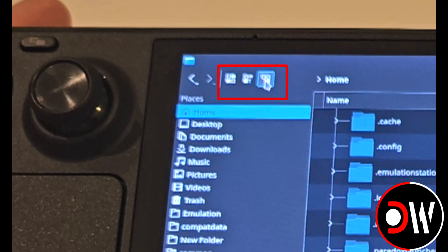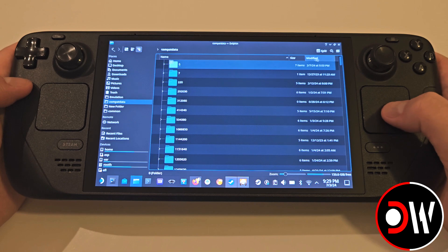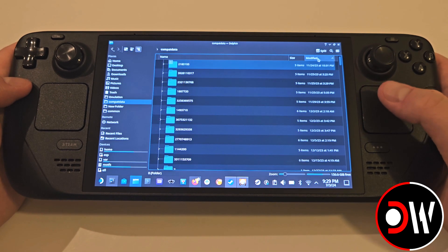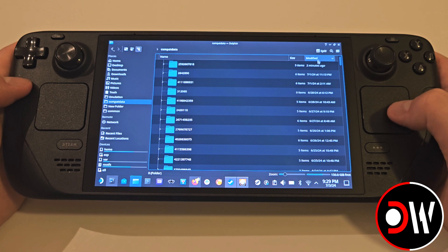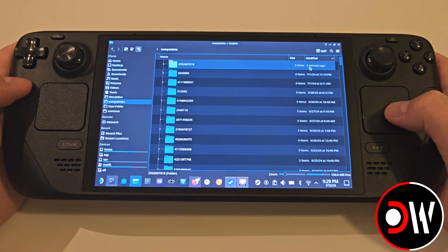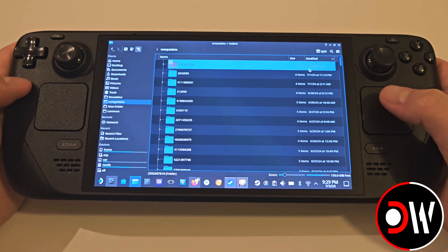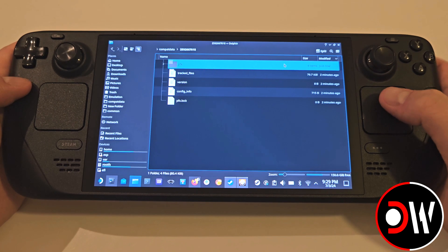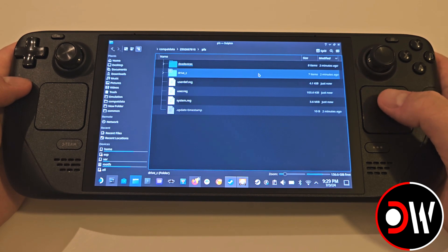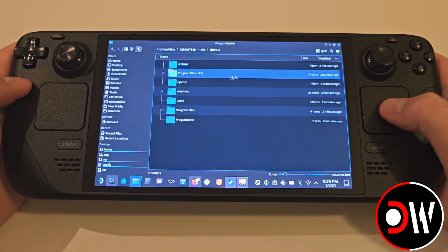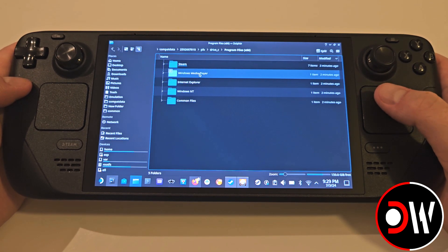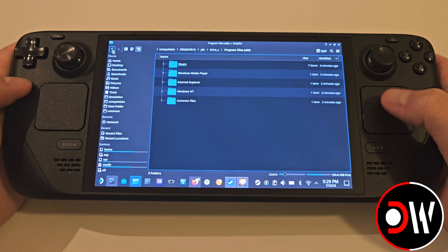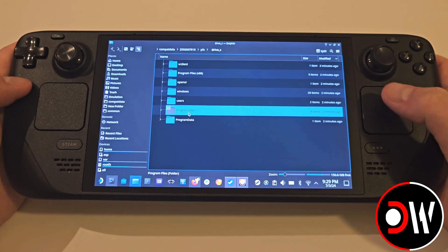Staying in this folder, let's make sure our View Mode is set to Details. Tap the Modified tab twice, or until you see the most recent date from the list. We will see that a numbered folder was just created as a result of us launching the Zenless installer. Go inside this folder, then pfx, C drive, and in here we want to access Program Files — not Program Files x86, only Program Files.